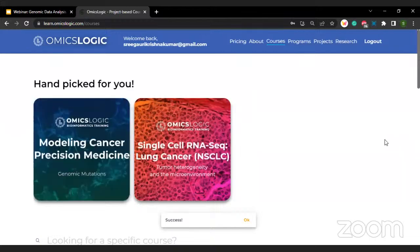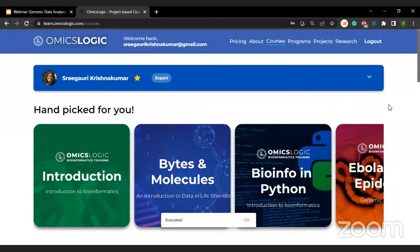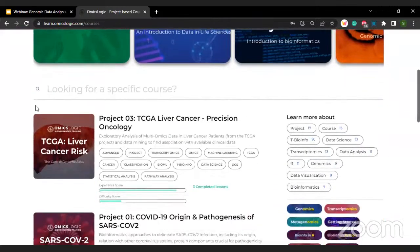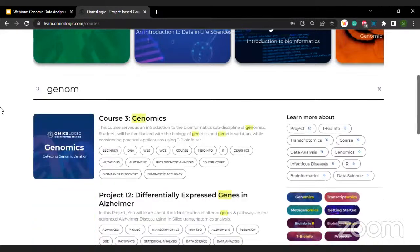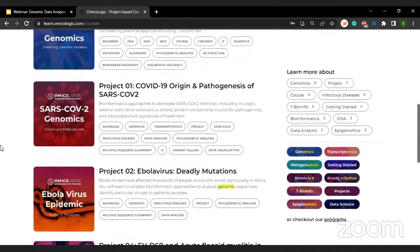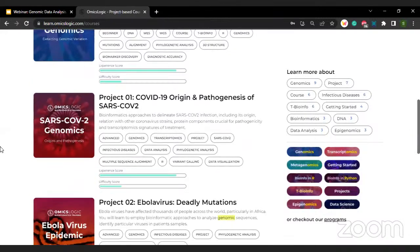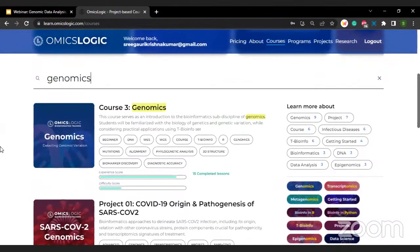Once you sign in, you will be landing on the courses tab. Here you will have the opportunity to browse through various courses and example projects. Since most of you will be interested in genomics, type 'genomics' and you will be able to see a diverse range of topics, from COVID-19 to Ebola virus.